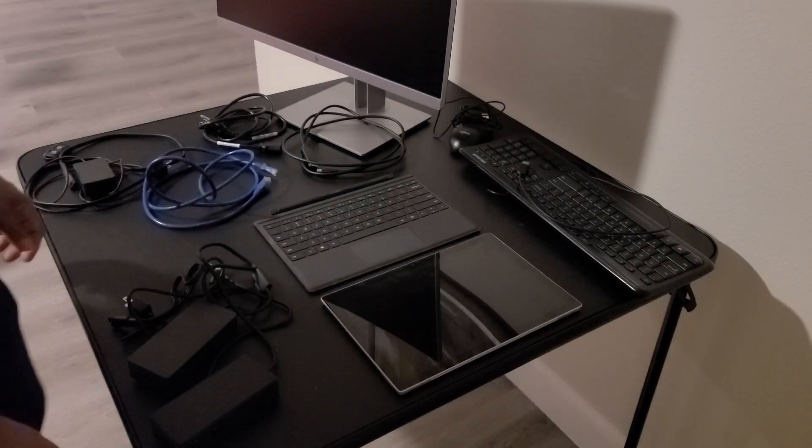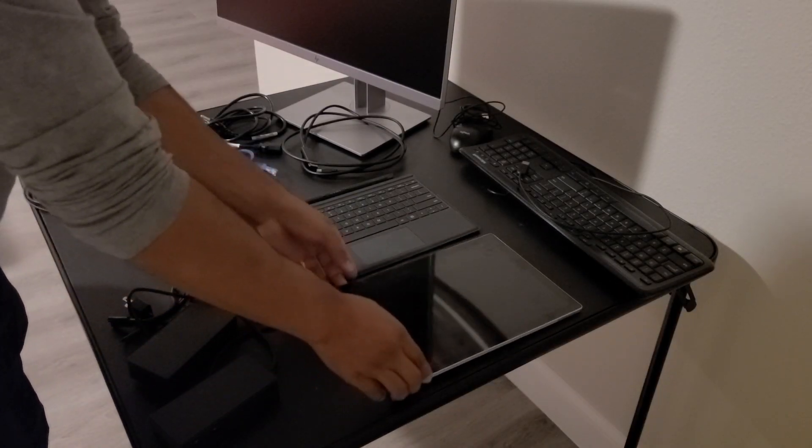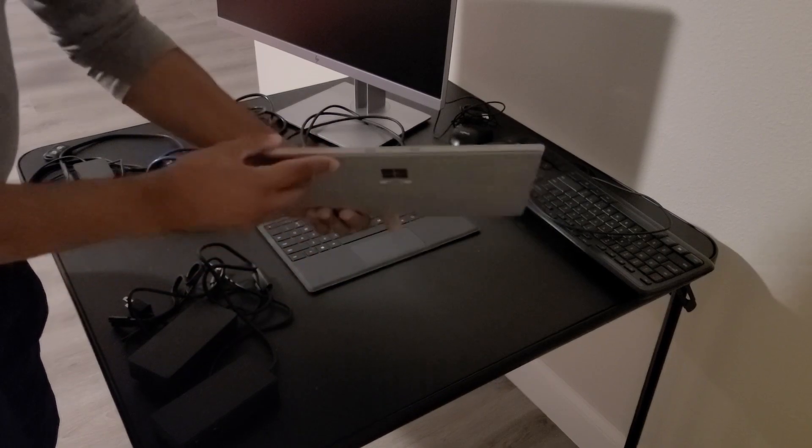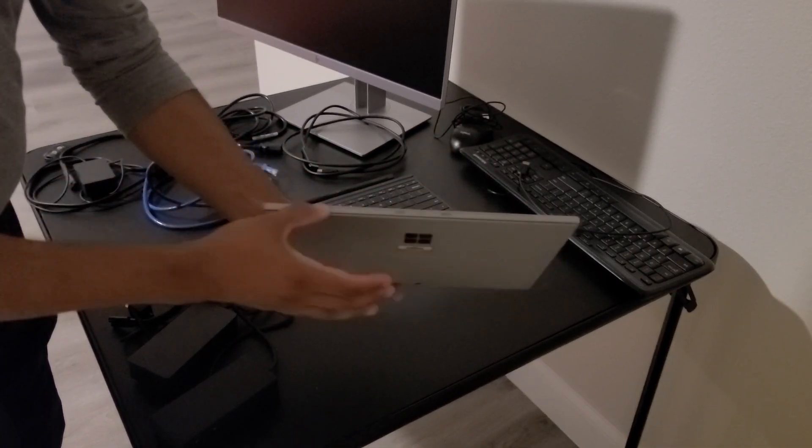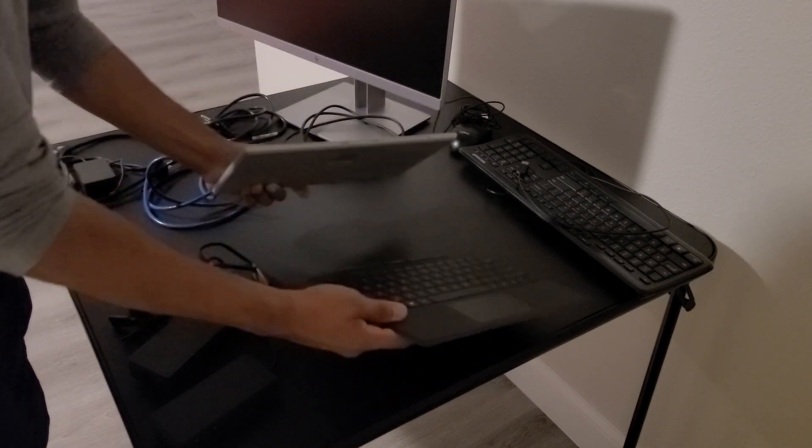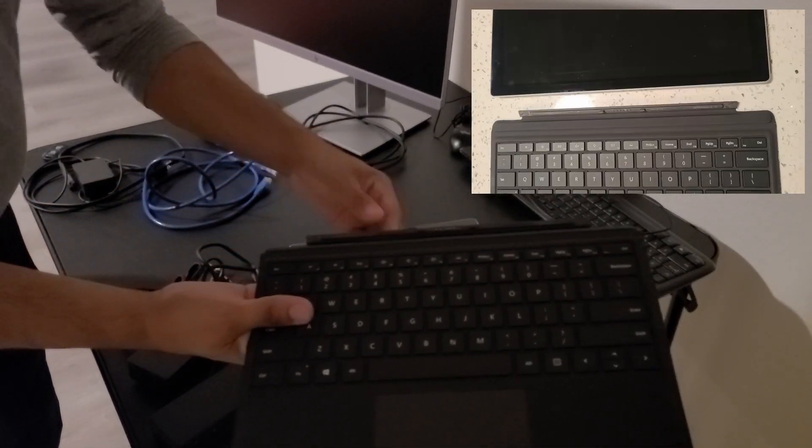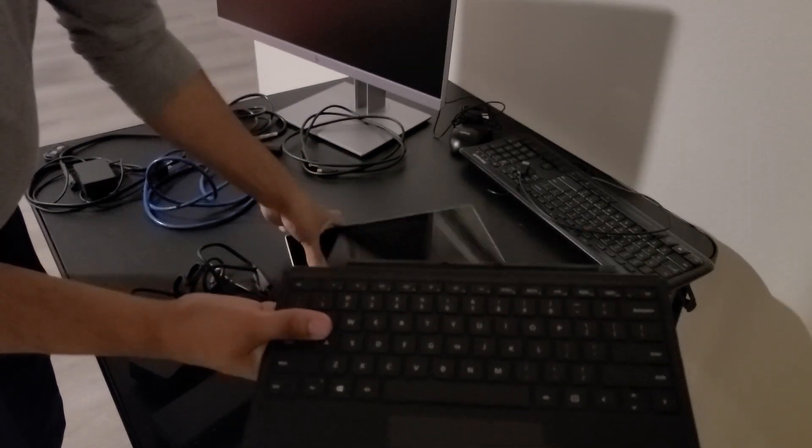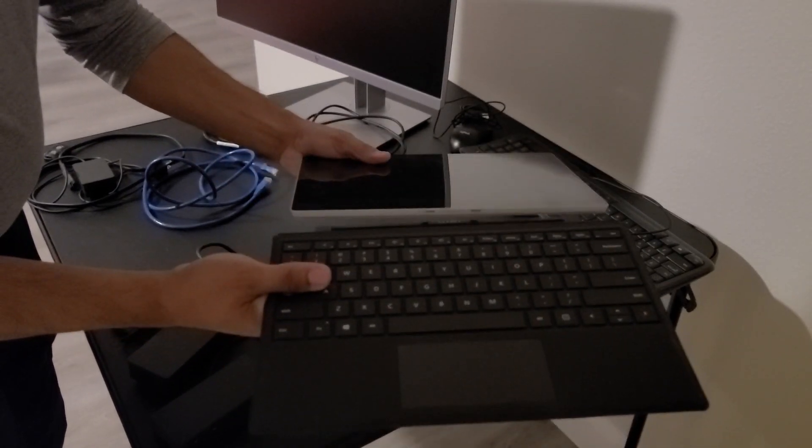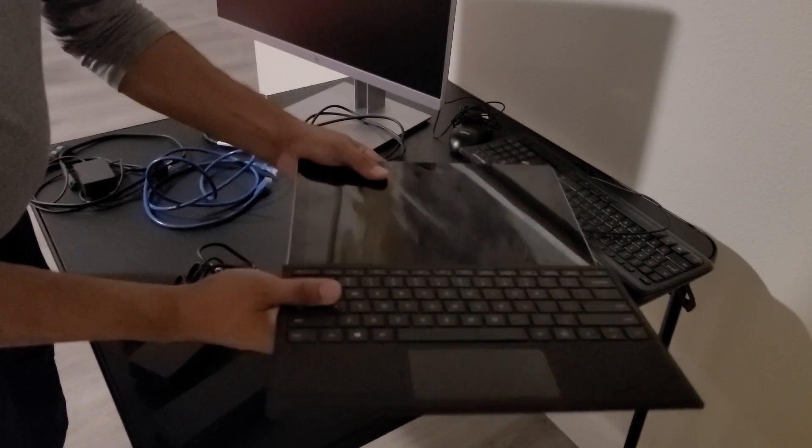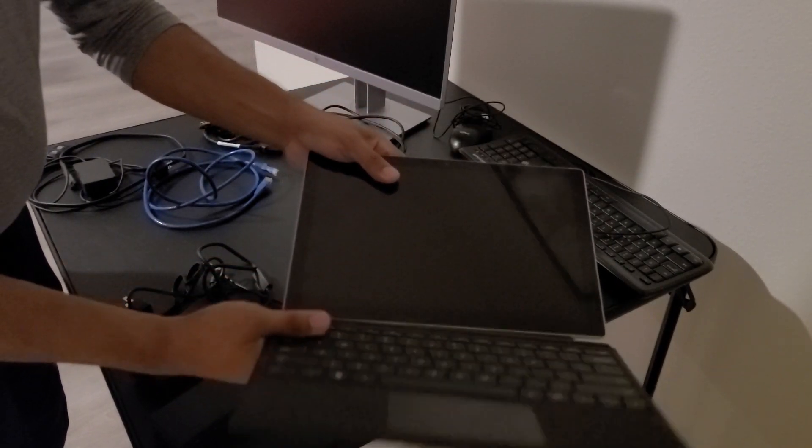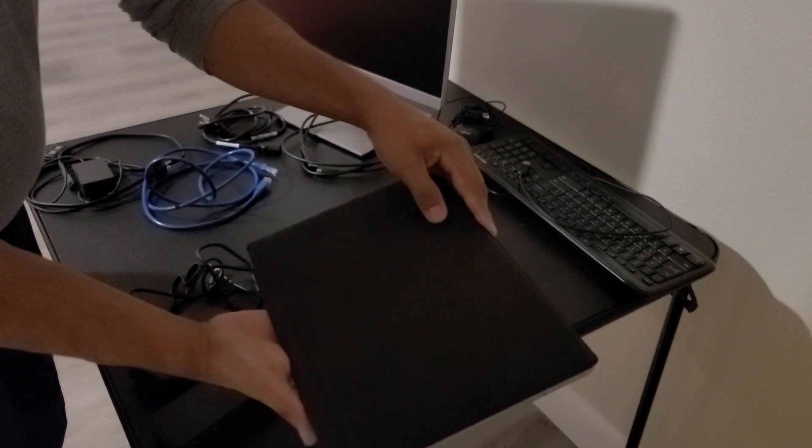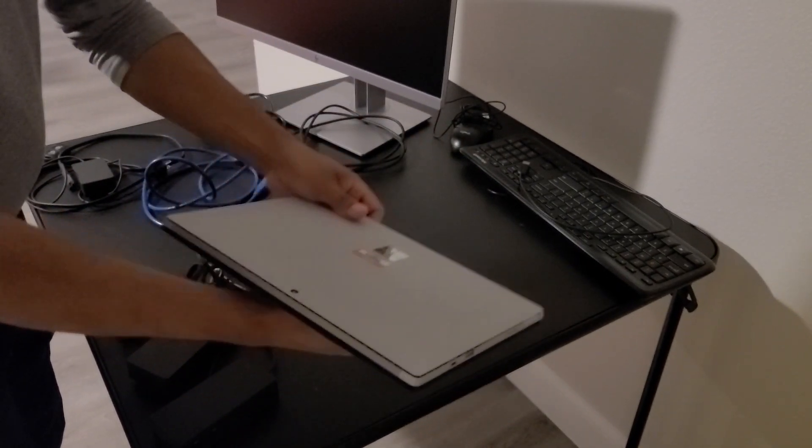So the first thing we're going to want to do is set up our Surface Pro with the keyboard. The bottom end of the Surface Pro that has the opening here connects with the keyboard strip right here. Now this is with the magnet, so basically what you do is get the keyboard very close to that area and it'll automatically lock into place like that. Then you can open and close and this is also the cover of the Surface Pro.